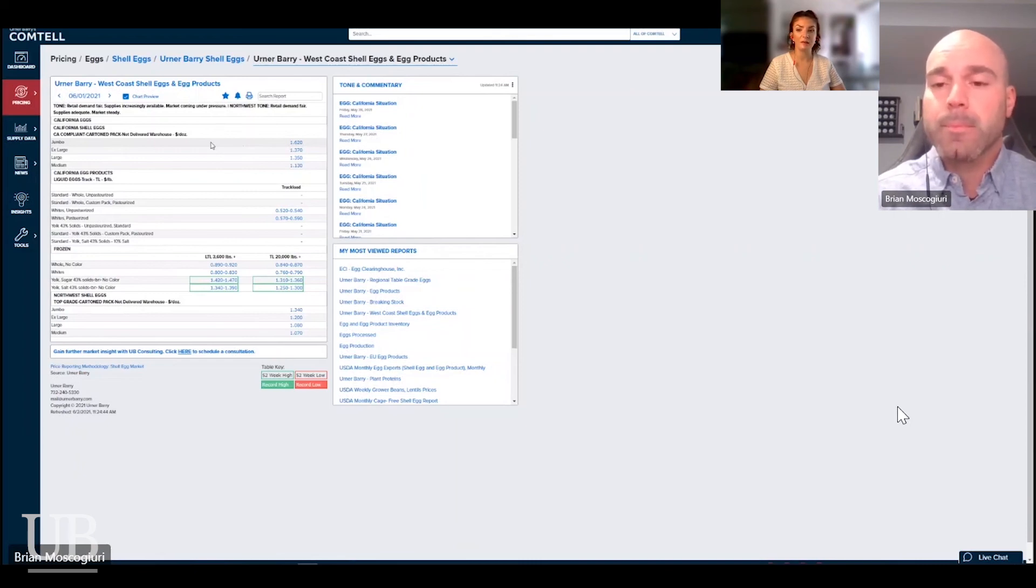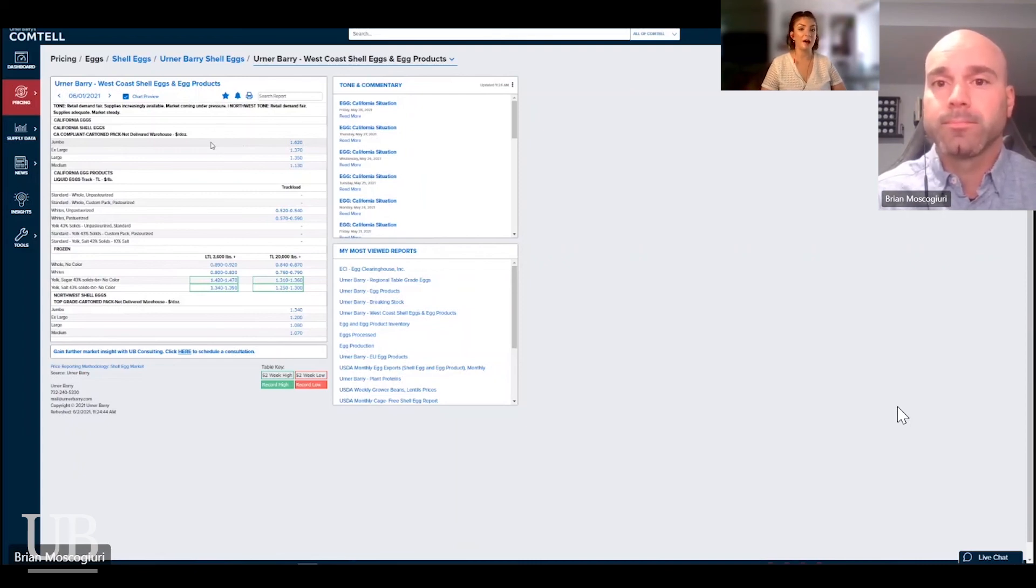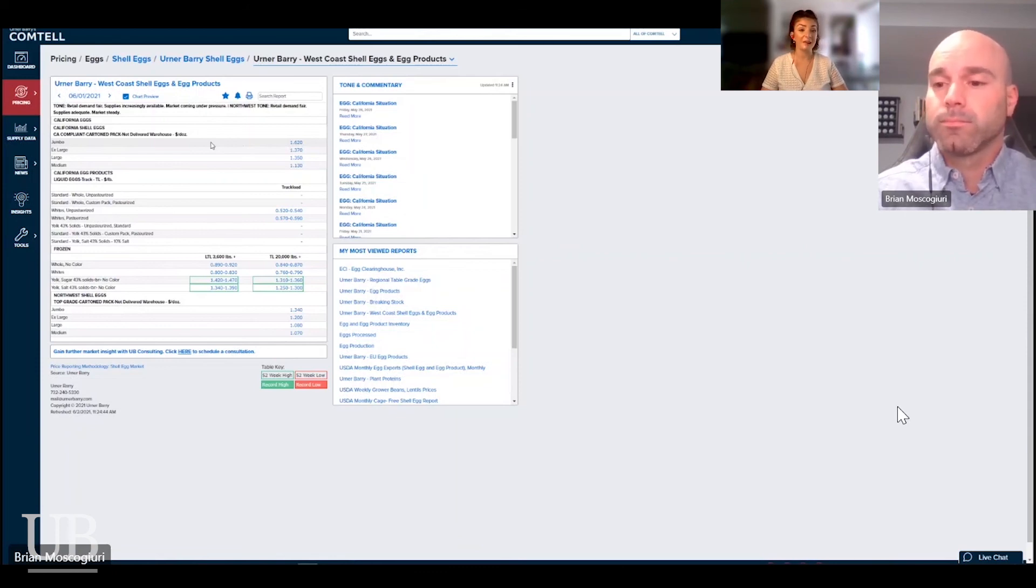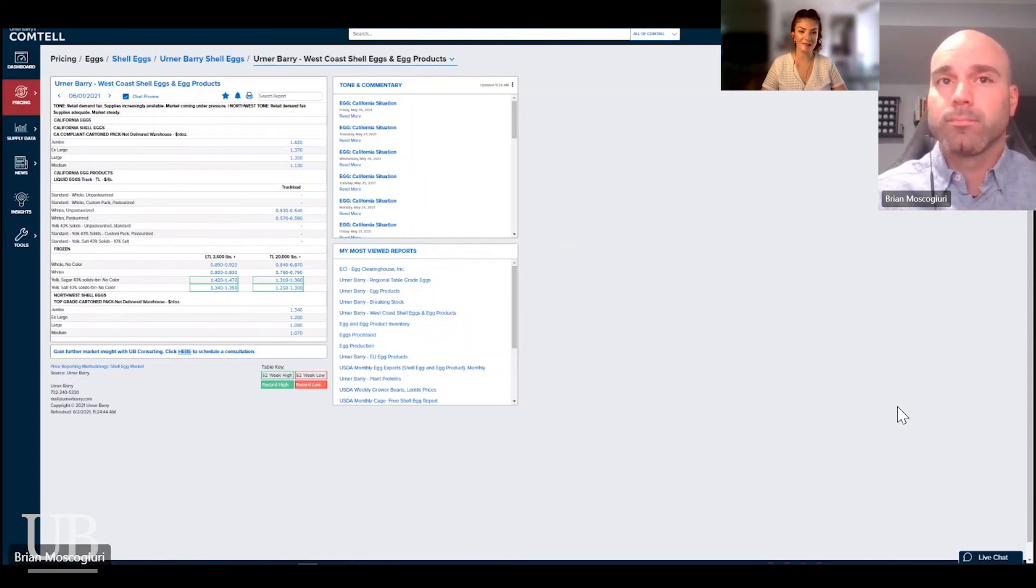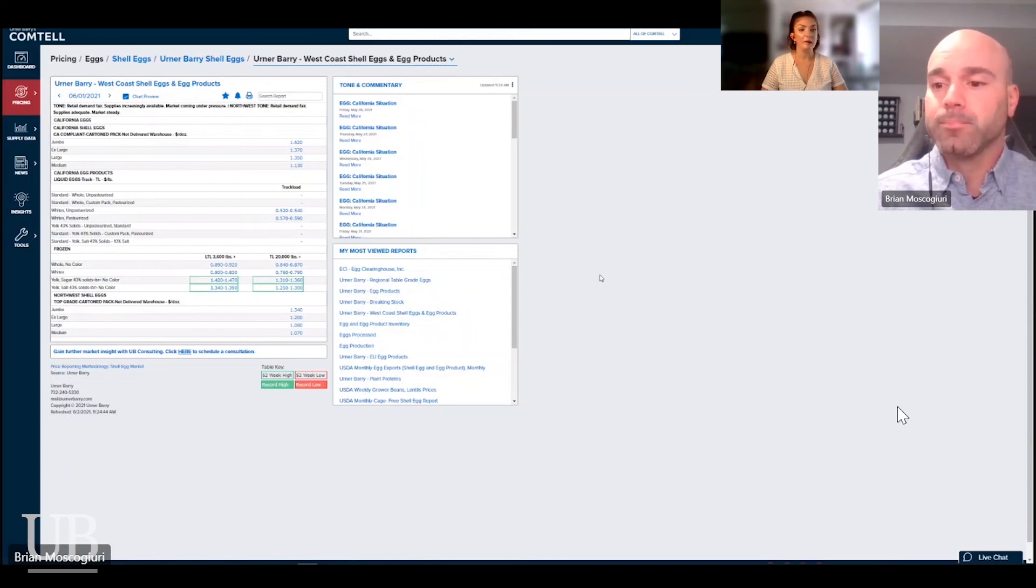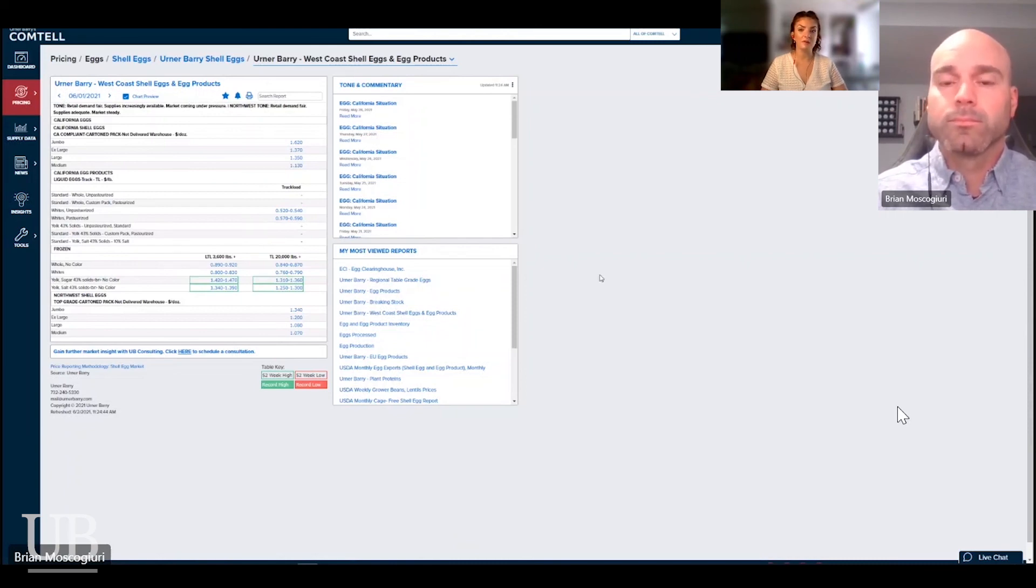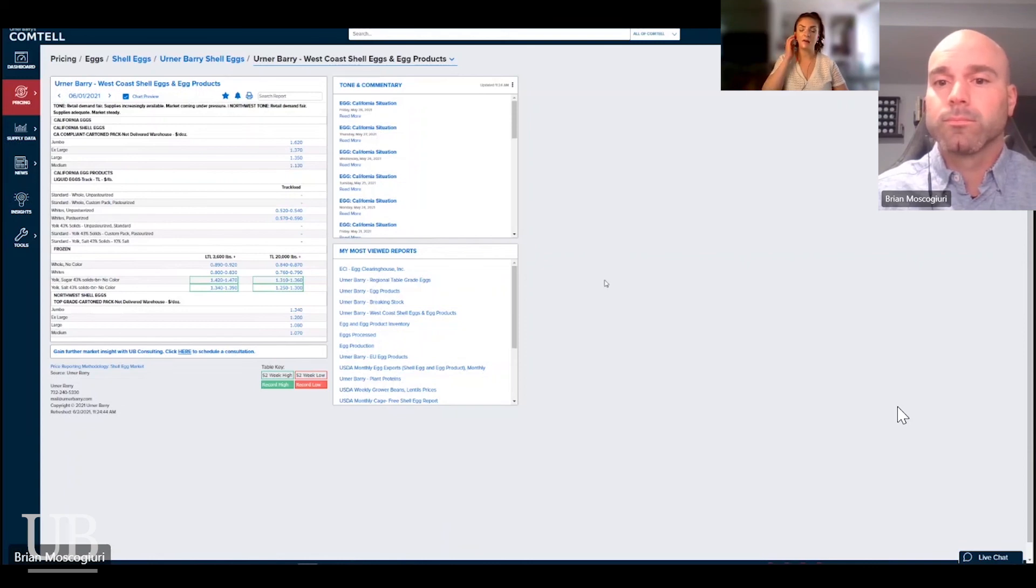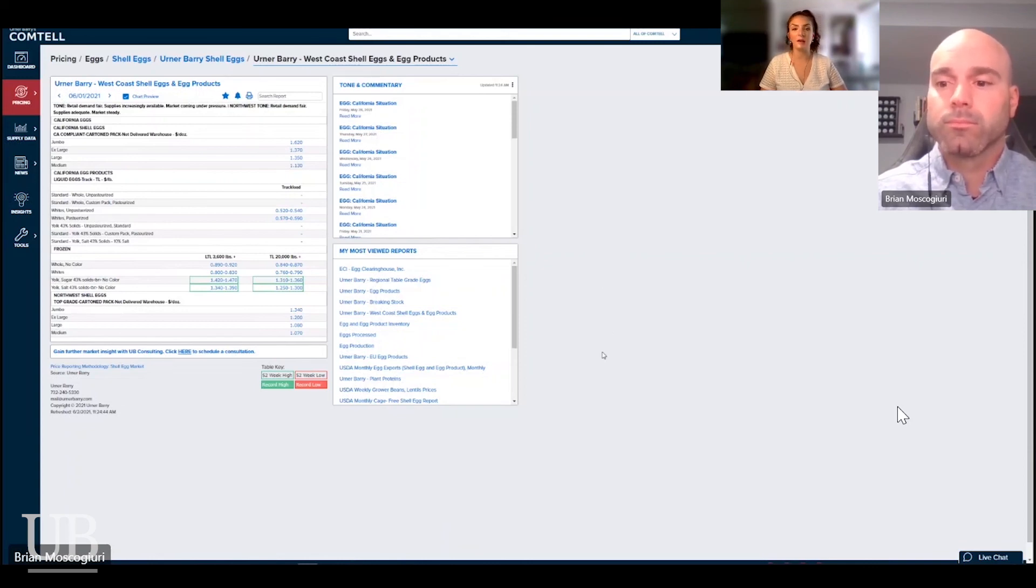Perfect. Well, this is really great information. Obviously, I am looking forward to seeing those cage free quotes. Got a lot of customers that are looking forward to seeing it. And I'm hoping that over the next couple of months, we can do a few more of these videos to get more of an update on what's going on, not only with the conventional egg market, but with the development of the cage free on our side as well.